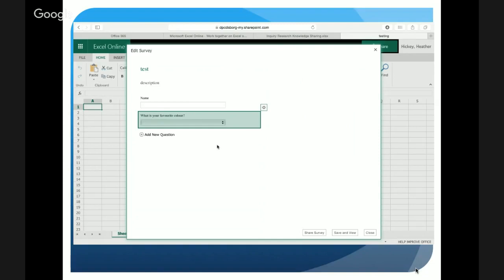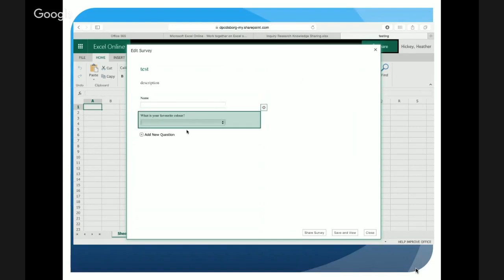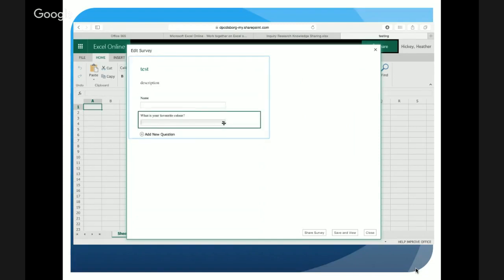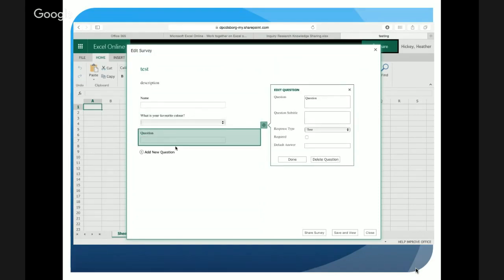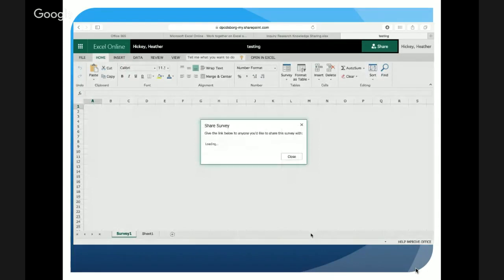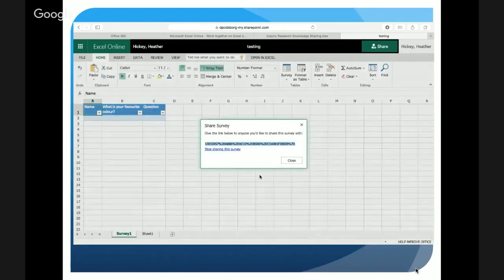Clicking Done generates that question and you can just continue building and adding questions until you're complete. Down at the bottom you have a couple of choices — one is 'Share your survey.' When you're ready to give it out to students, click Share Survey and it will generate a share link. You can send that into one of your groups in Office 365 and have students click on it.